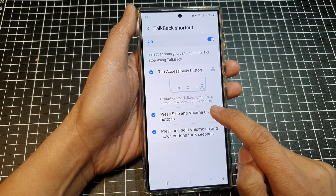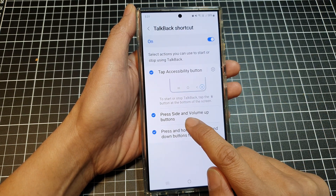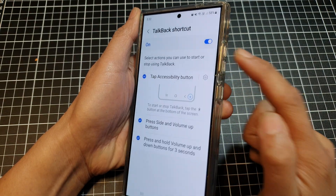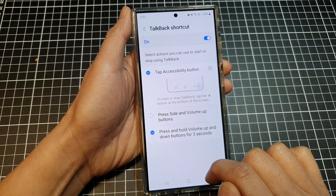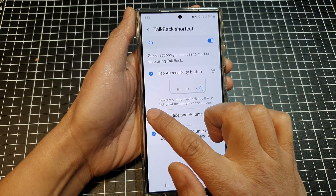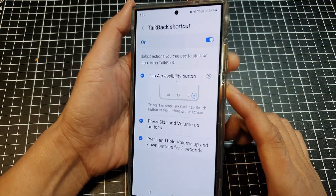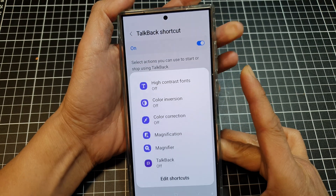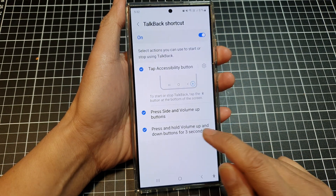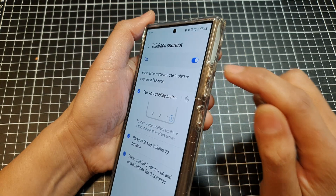Another way to use the TalkBack shortcut is to press the side and volume up buttons together. Make sure you select this option, otherwise it will not add the shortcut to the menu. So select 'Press side and volume up buttons' — here you can press and let go and the menu will appear.